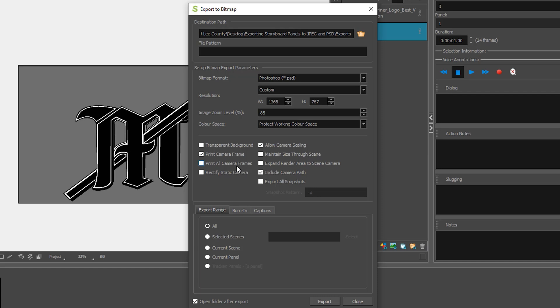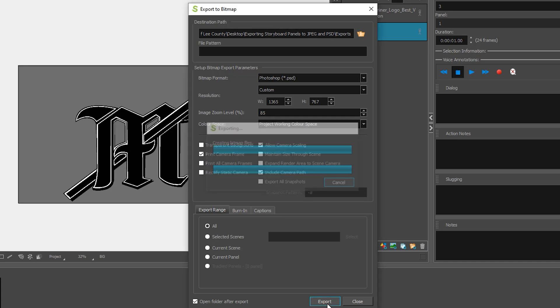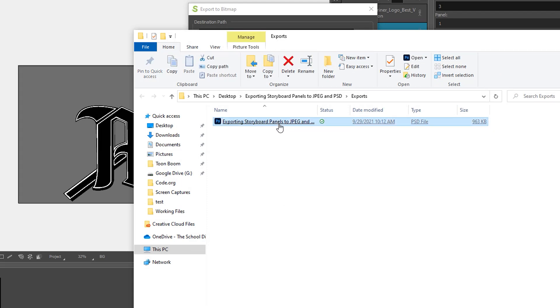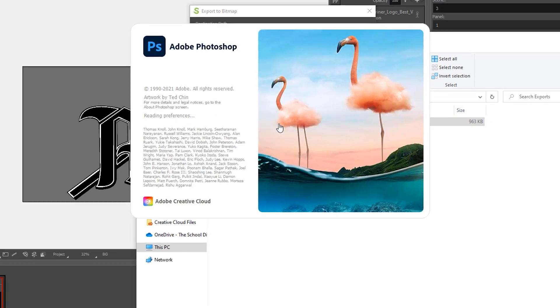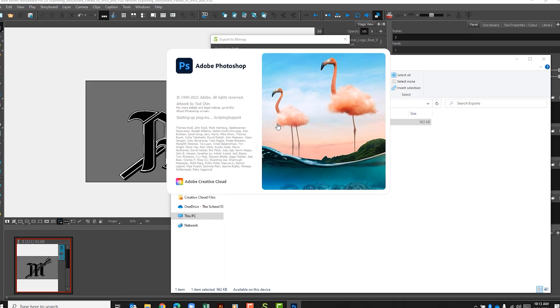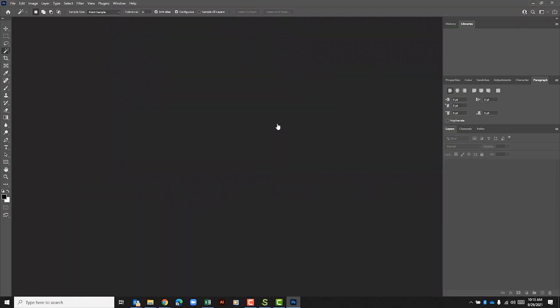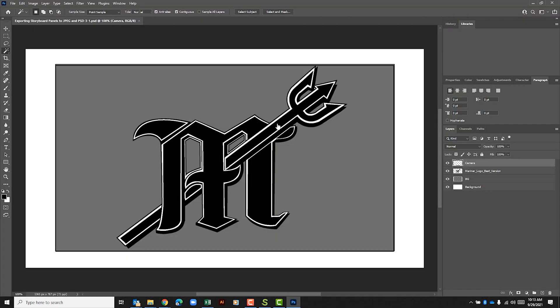For this I'm going to go ahead and select export and it went ahead and opened up that folder for me. Let's go ahead and look at the file. Alright so here's our file.